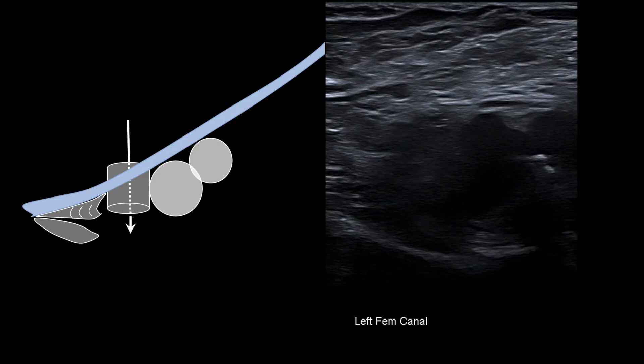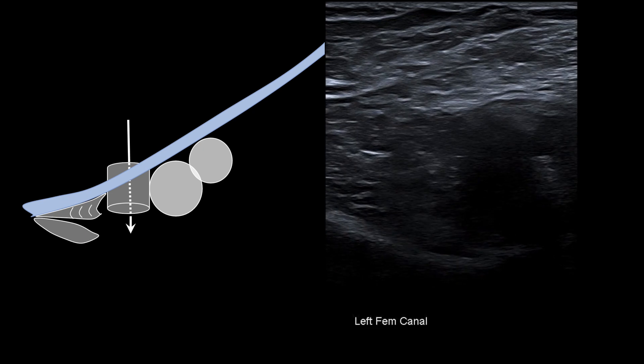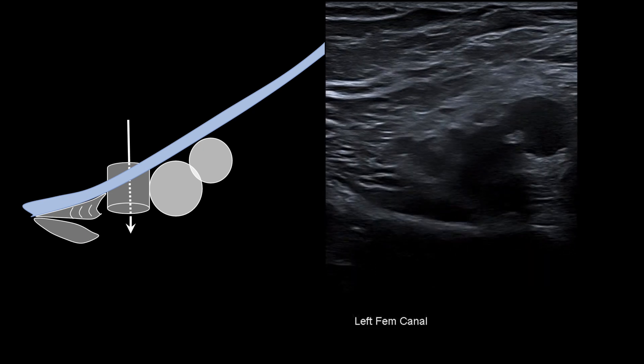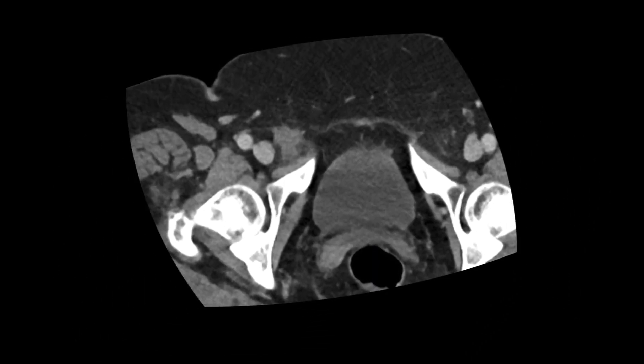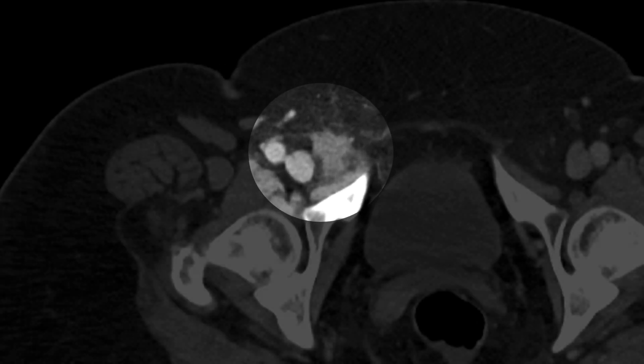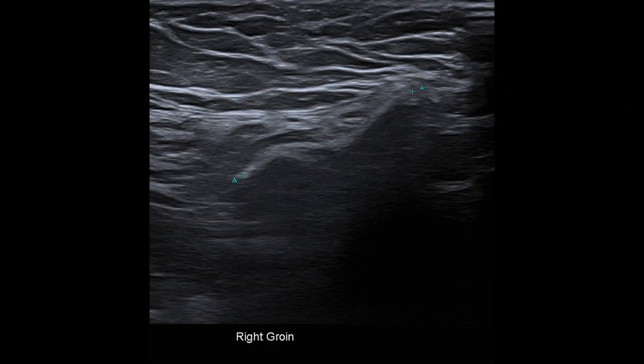The management of femoral hernias can be slightly different. This is a CT that reported a nodular soft tissue density within the right groin, query atypical lymph node. But on ultrasound, we can see a linear echogenic line with some minor shadowing, consistent with a proline hernia repair plug.